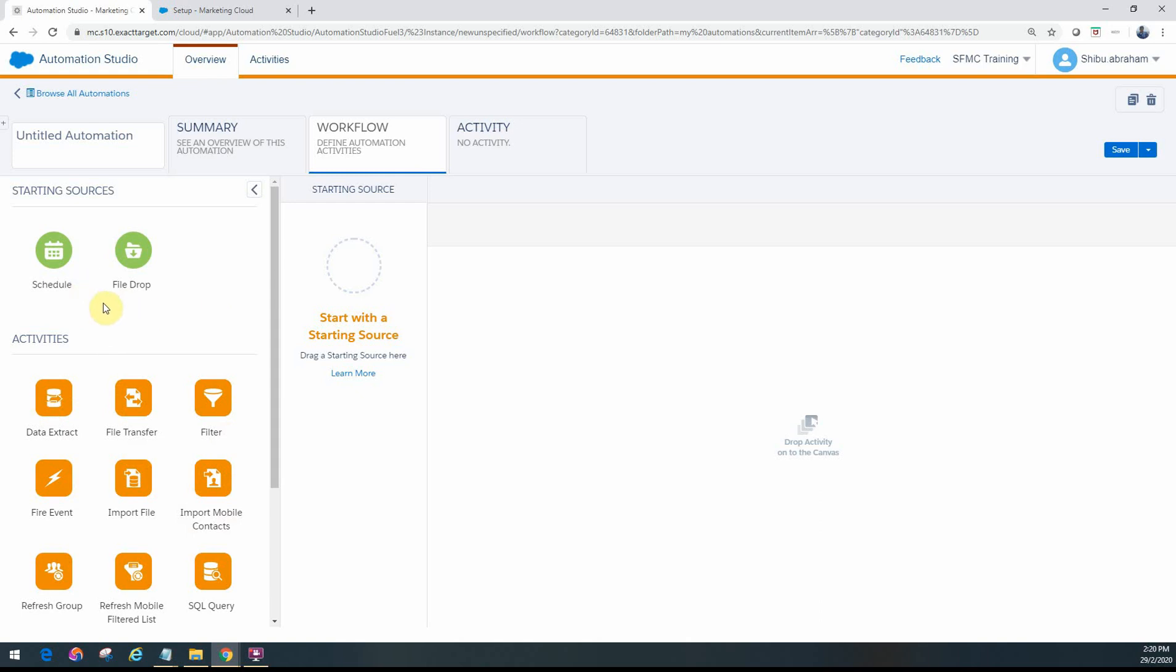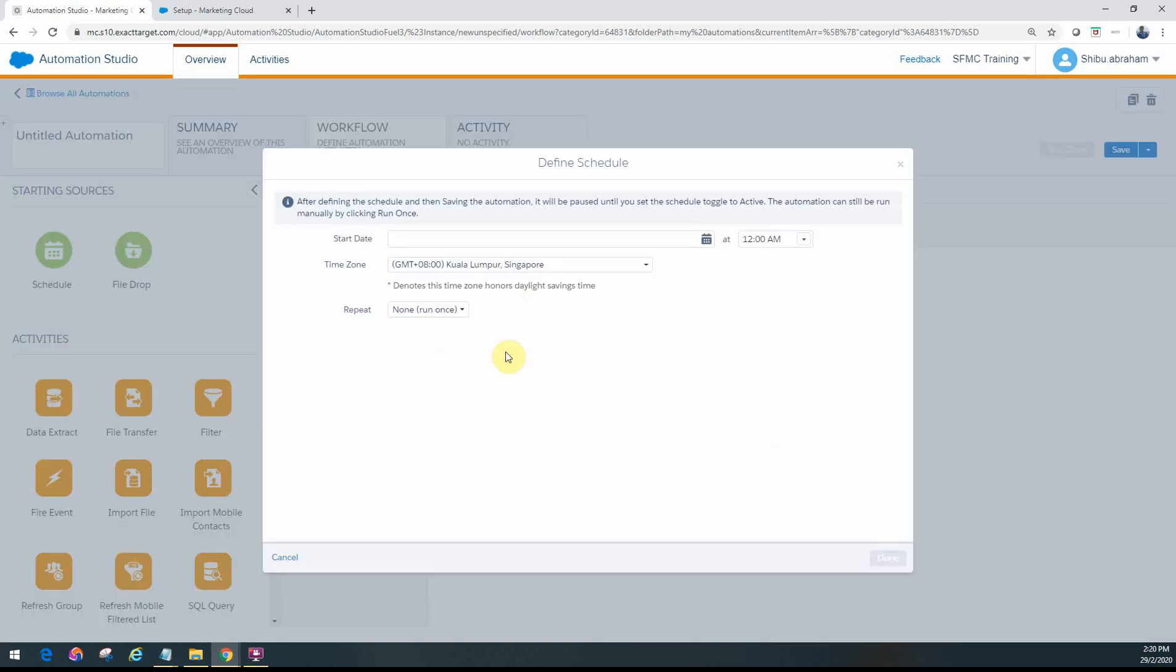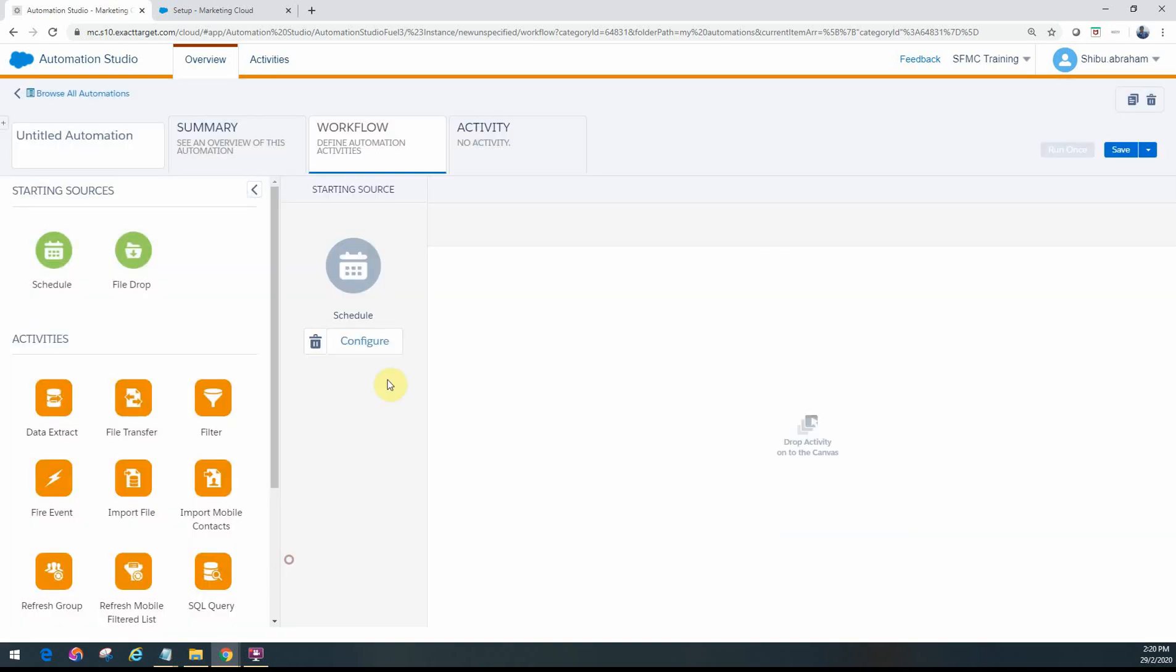The two types of starting sources are schedule and file drop. Schedule is when you configure it based on time or a schedule. You can set it to run once or on a recurring basis - hourly, daily, weekly, or yearly. You configure the timing for how often this automation should run.